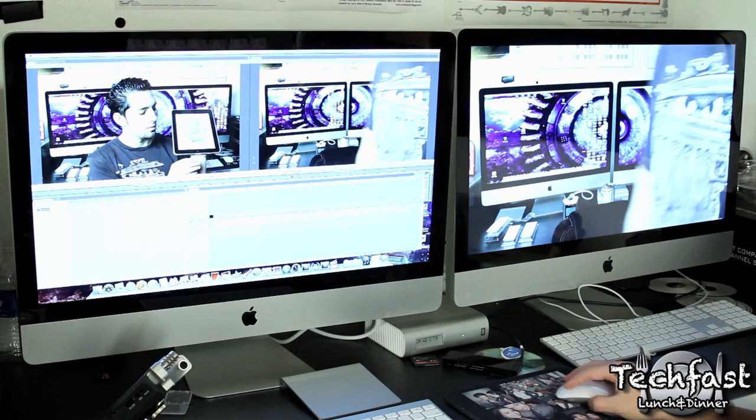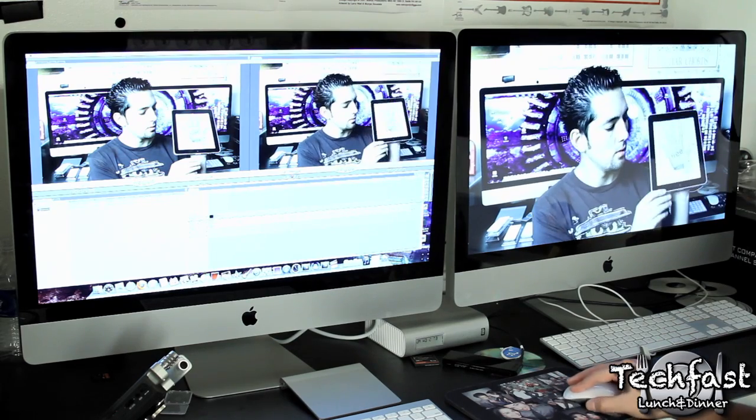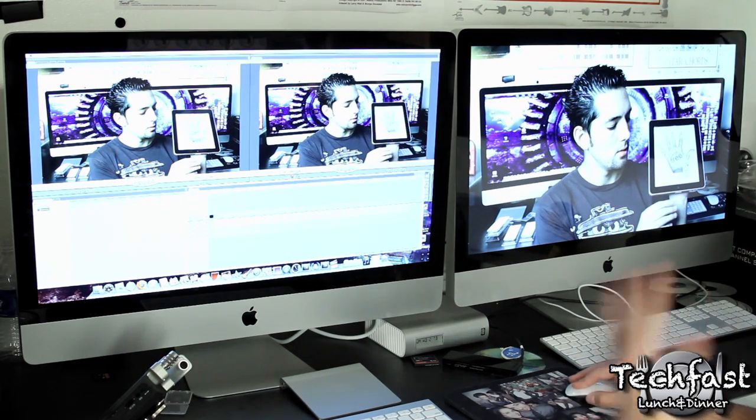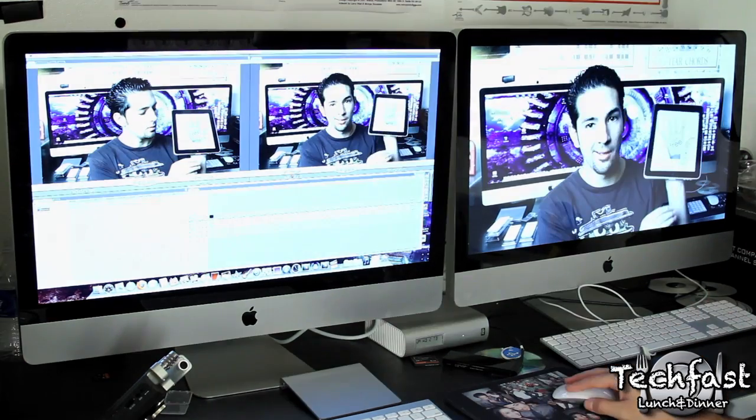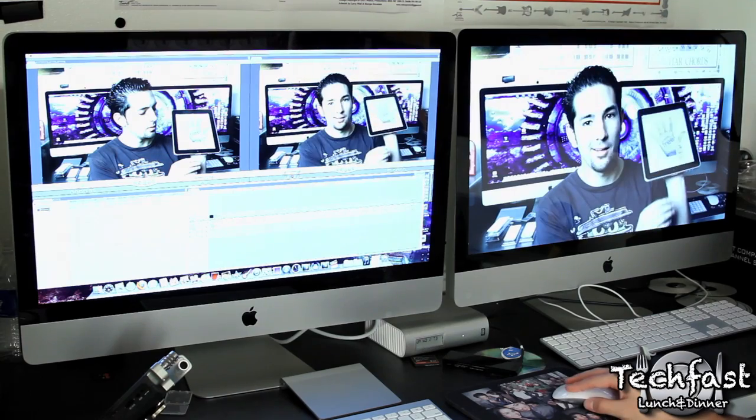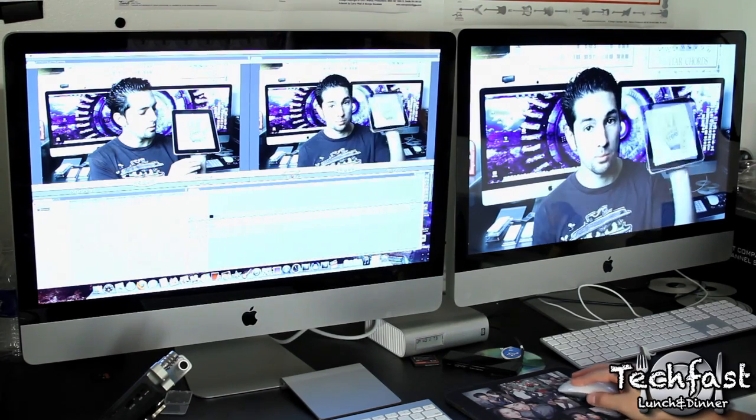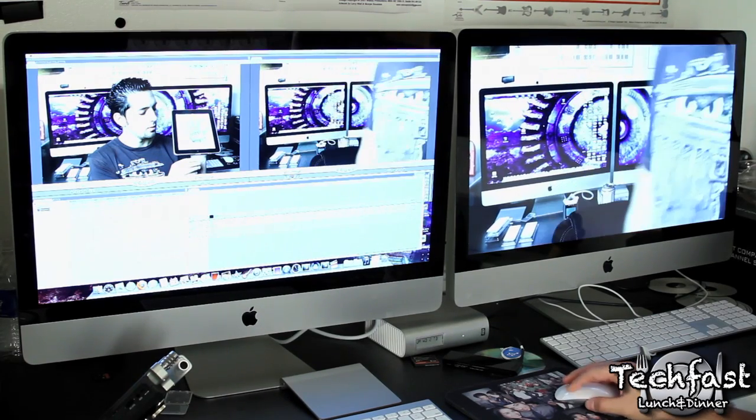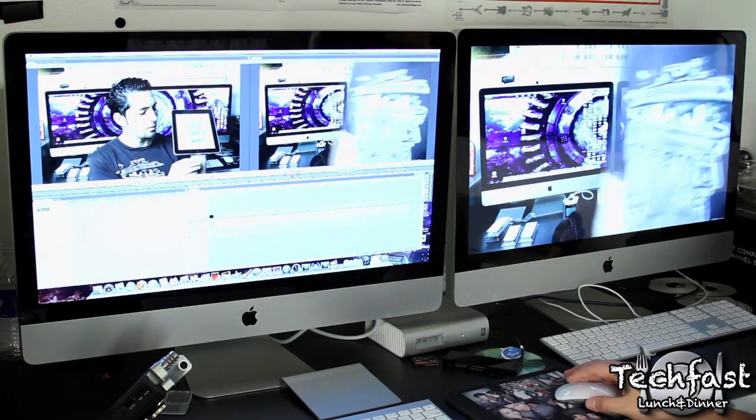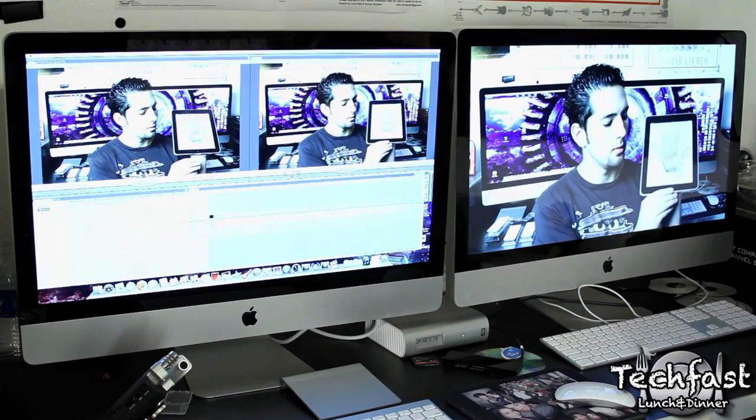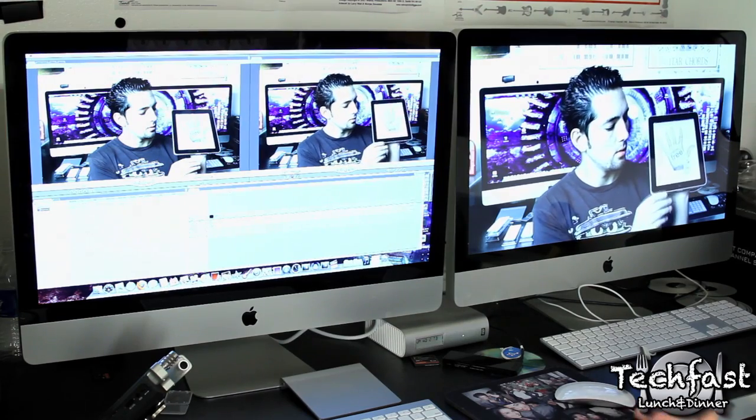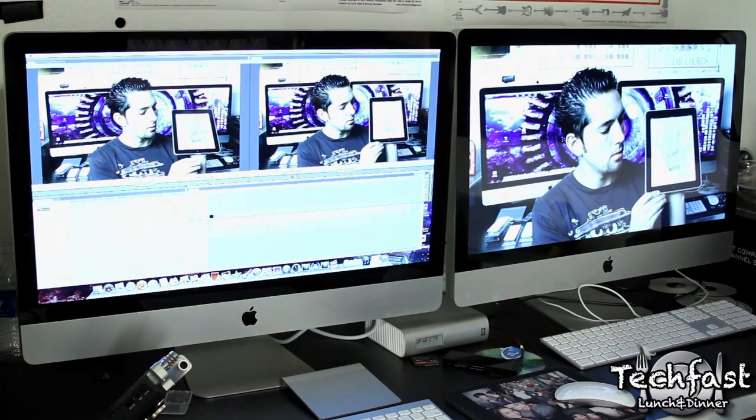You can actually use this to control and get a big visual of what you're editing right there. So you guys can see this is really cool being able to control everything. You can play it back. I mean it runs smoothly. You can get a cool little pro setup.